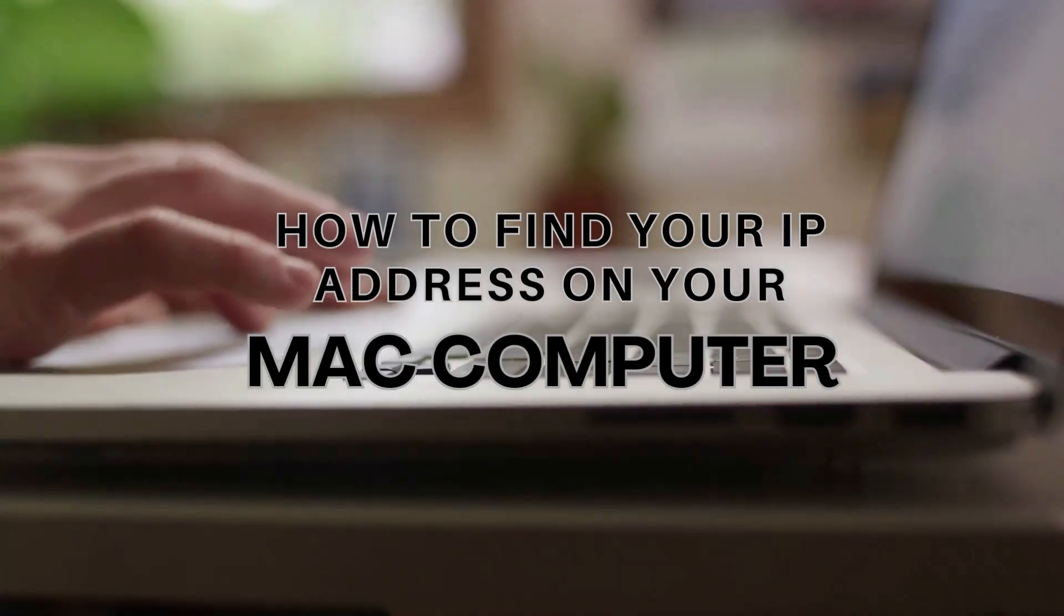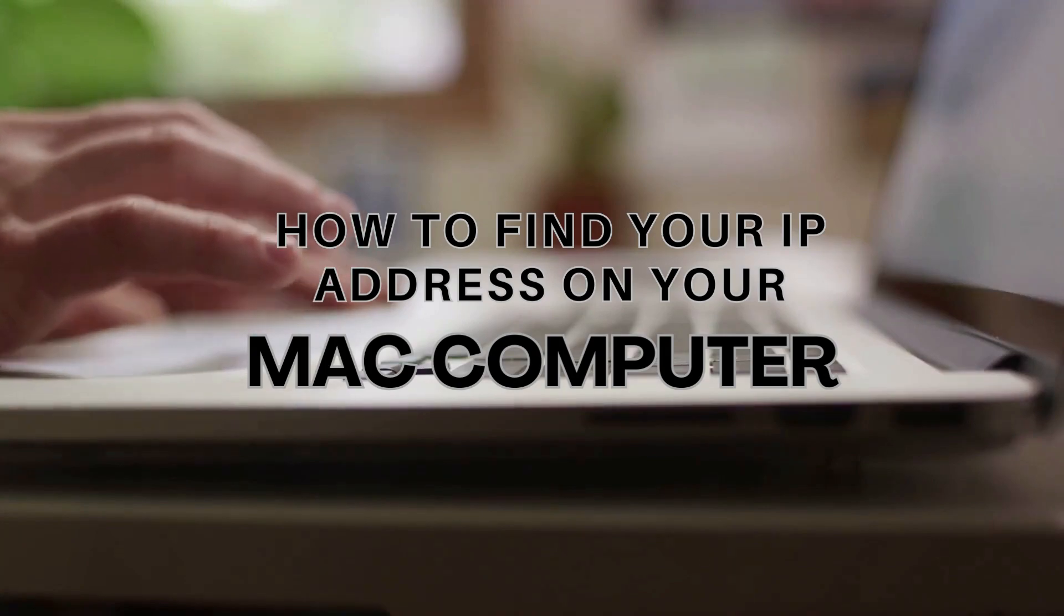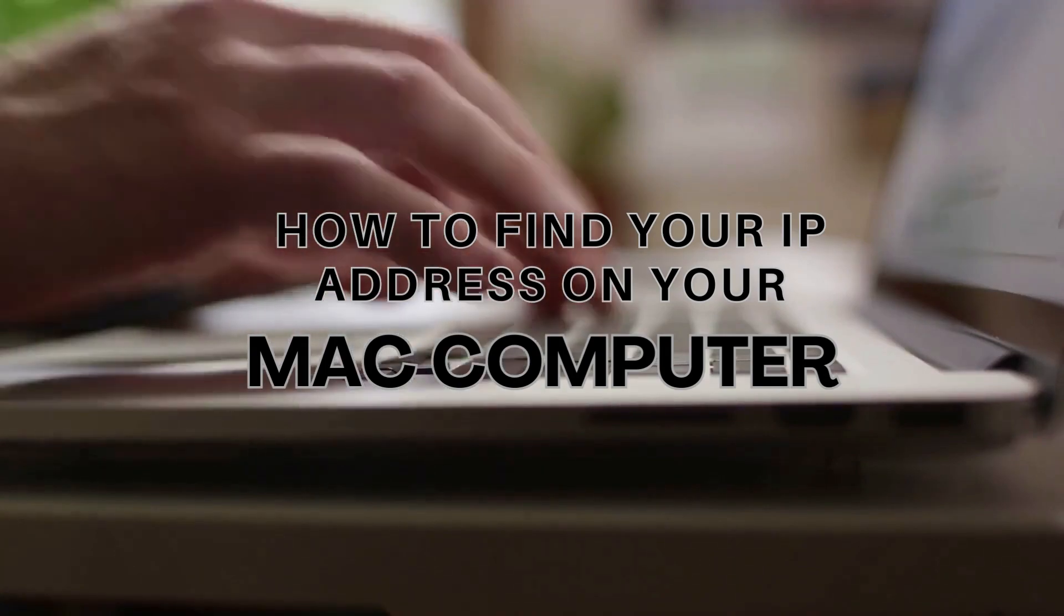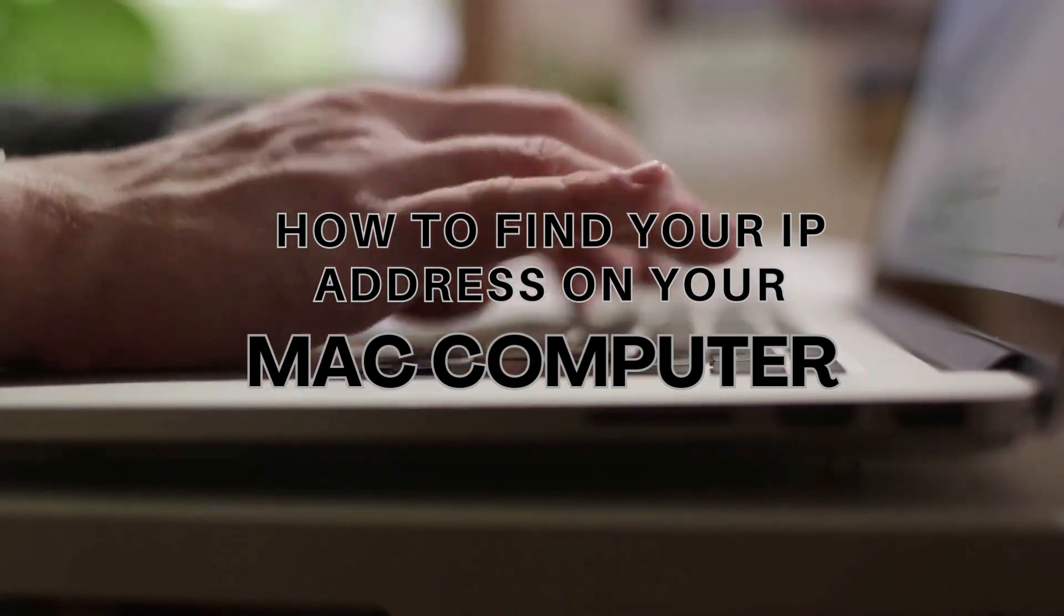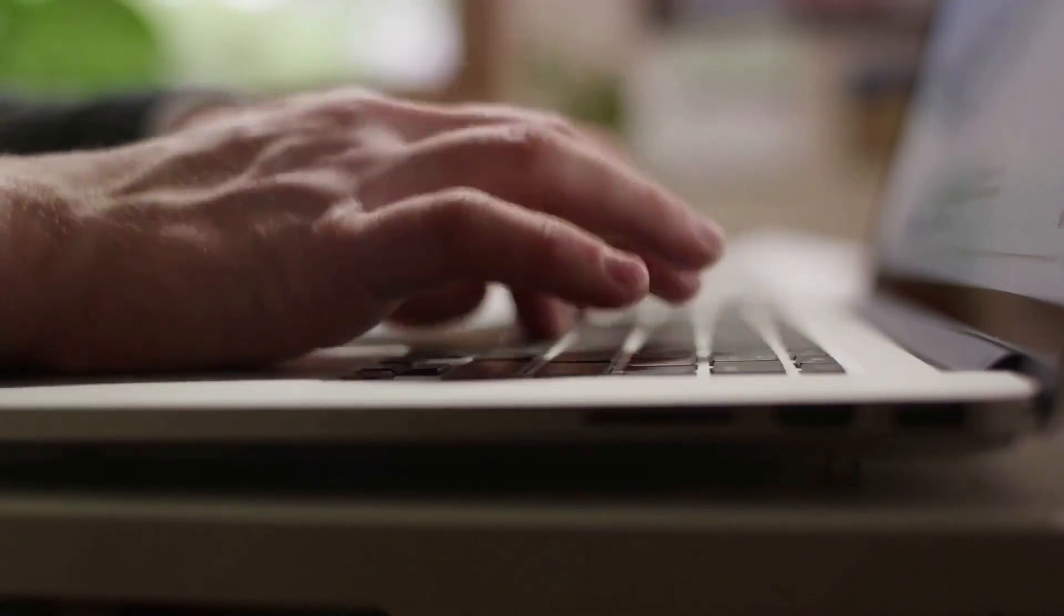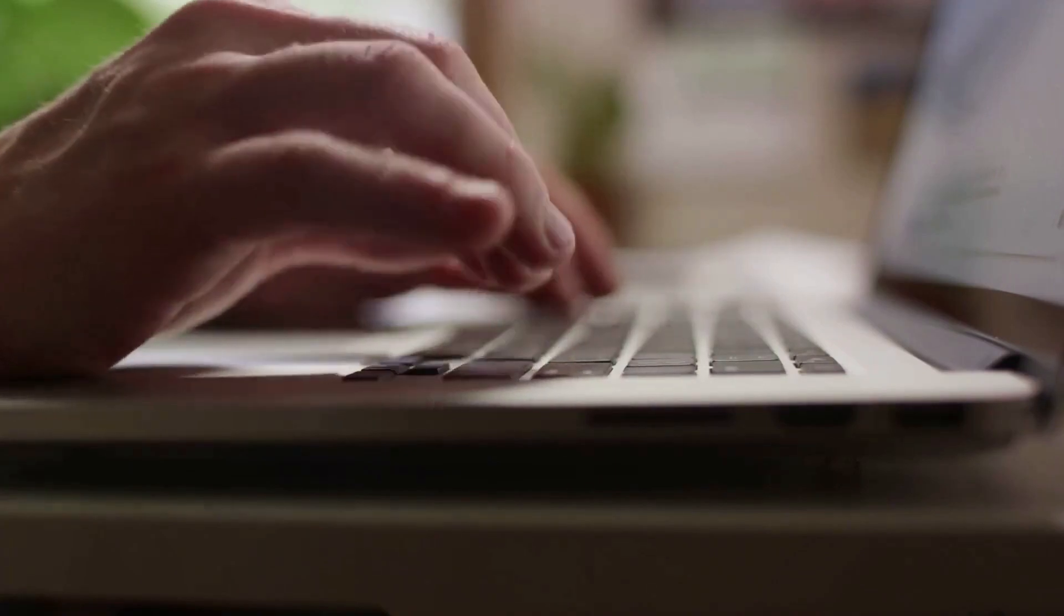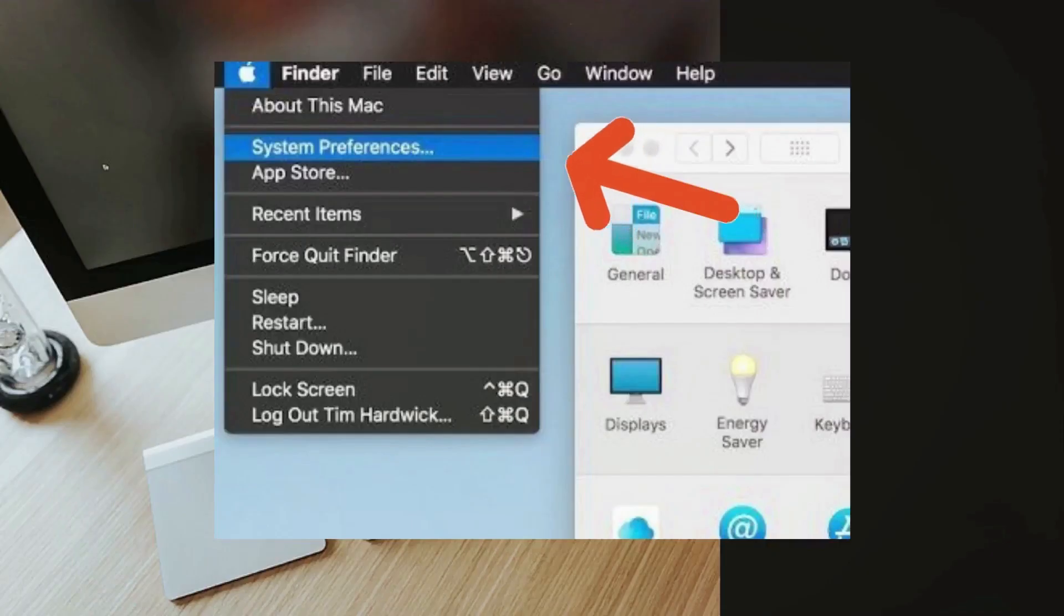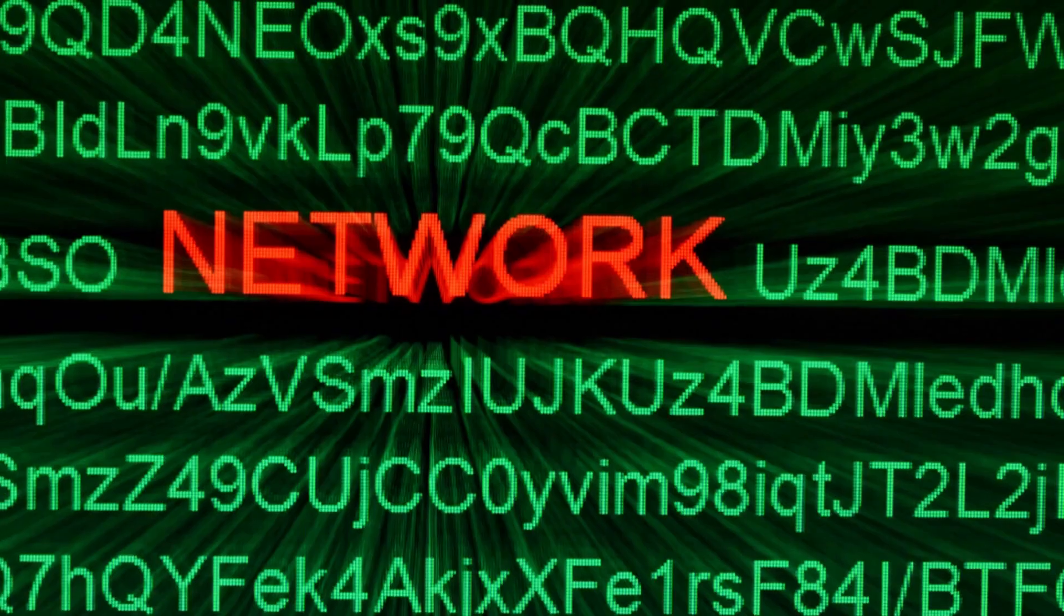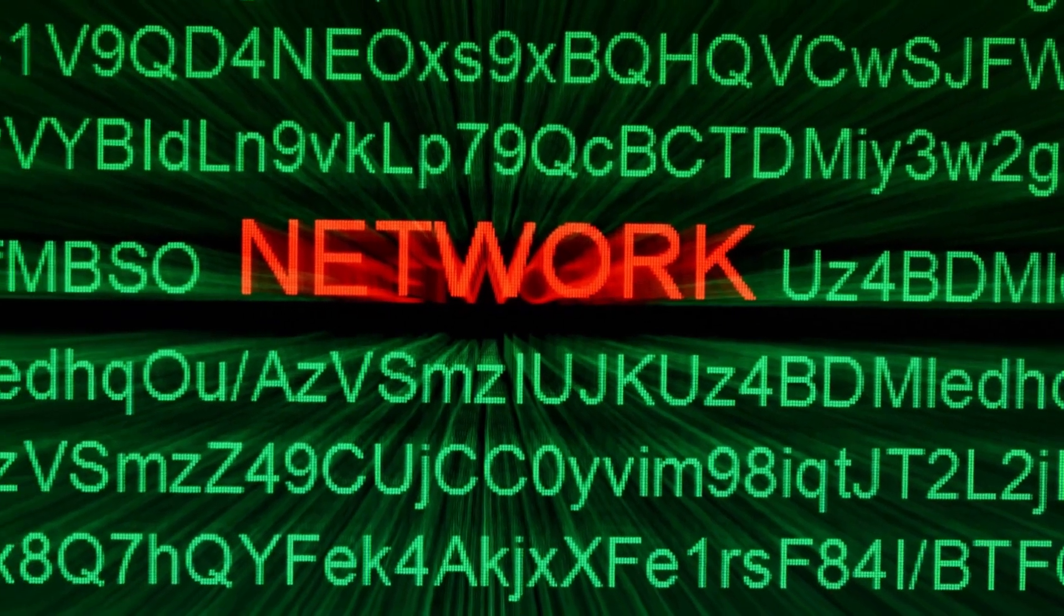Now let's teach you how to find your laptop's IP address on your Mac computer. Step 1: Click on the Apple menu located in the top left corner of your screen to select System Preferences. From there, click on Network.